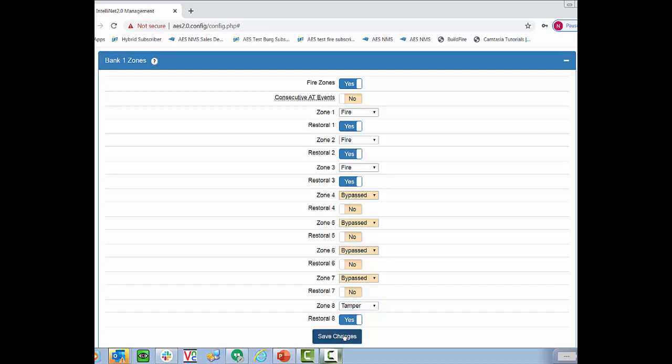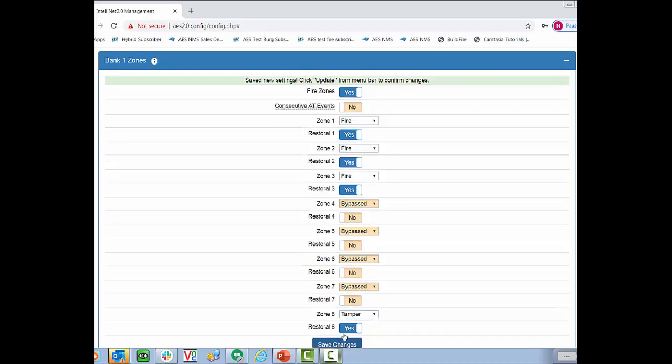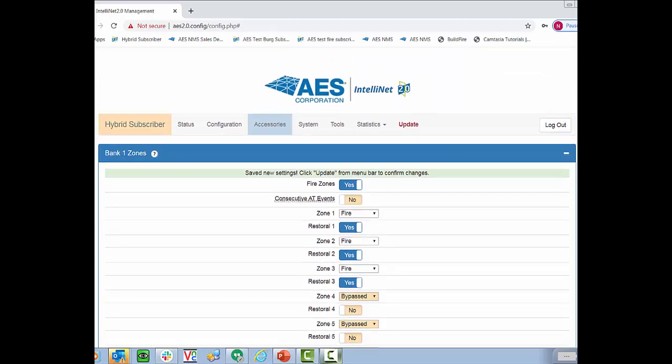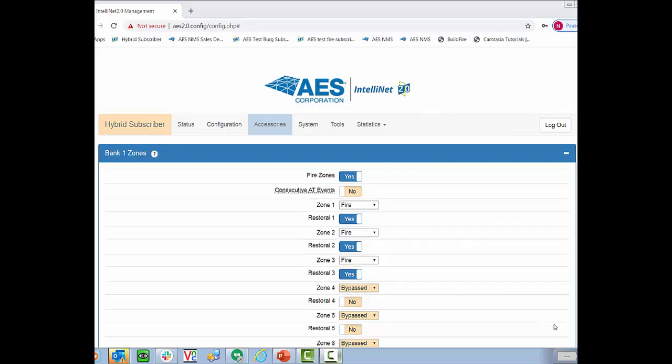So we'll select tamper, and you'll see the restoral flag automatically selects. Hit save changes, and then we'll scroll to the top of the screen and update those changes to send them to the subscriber.